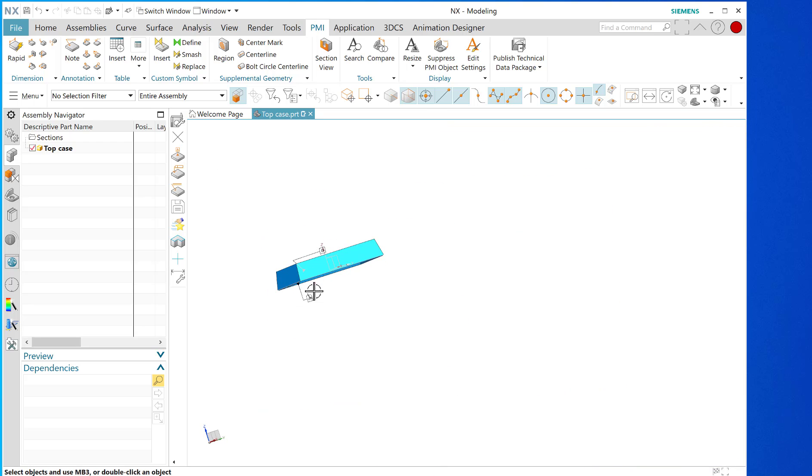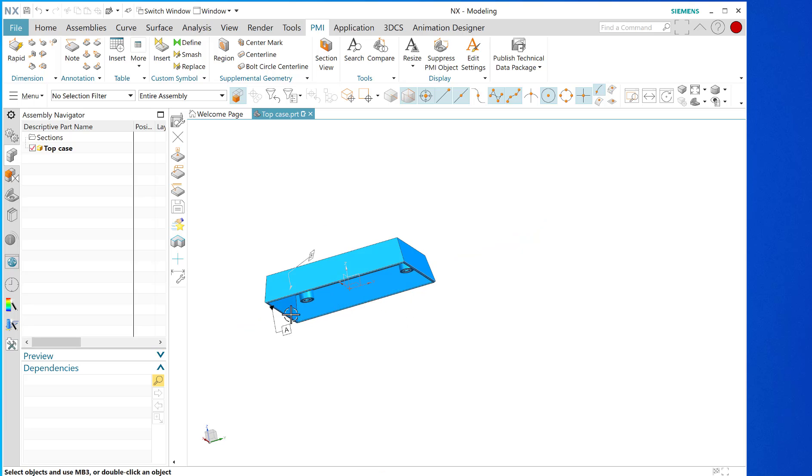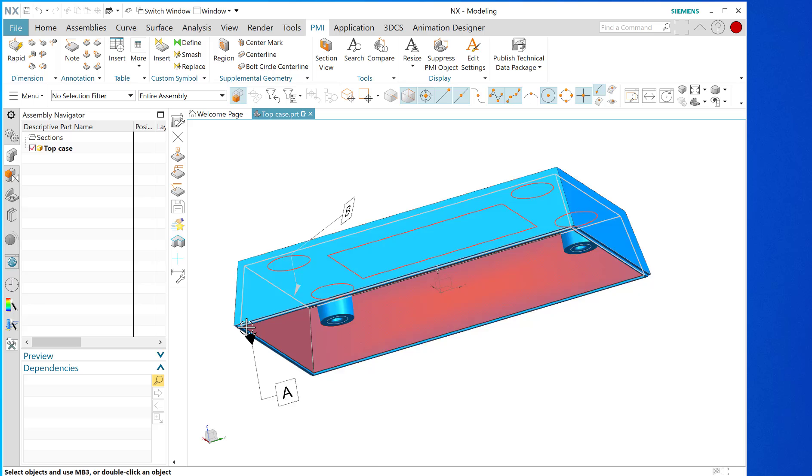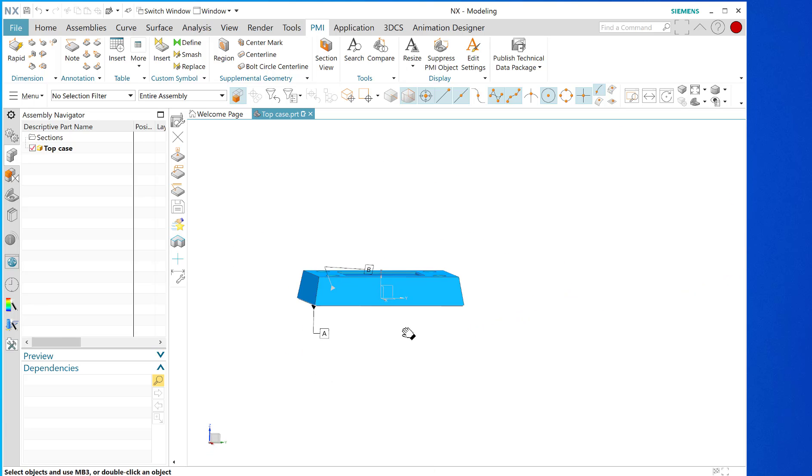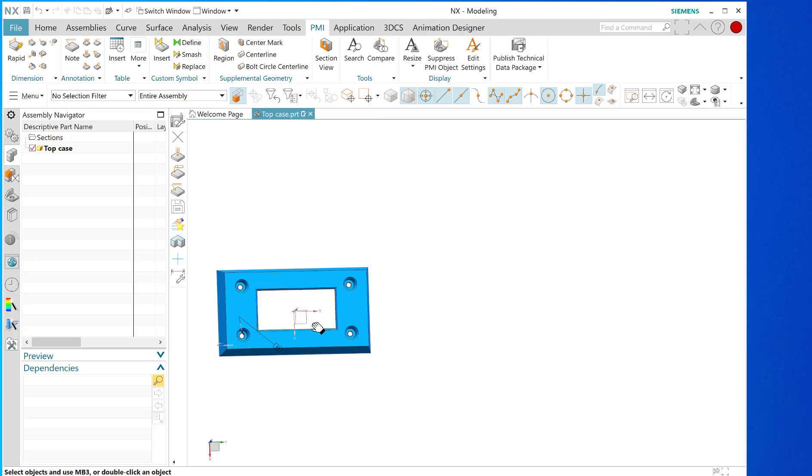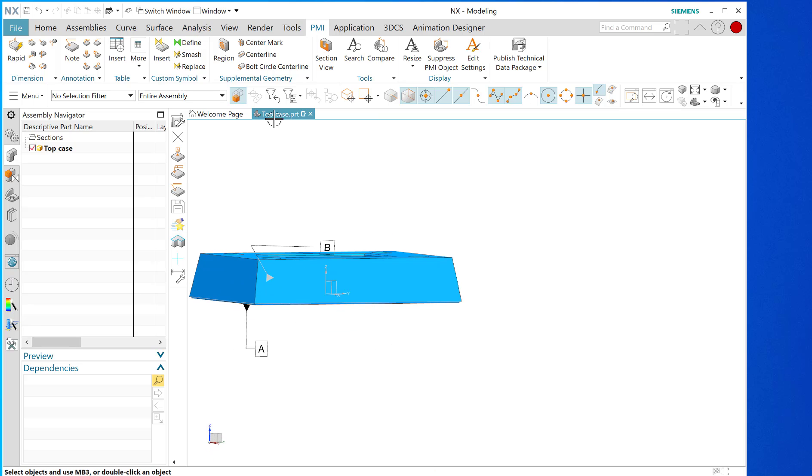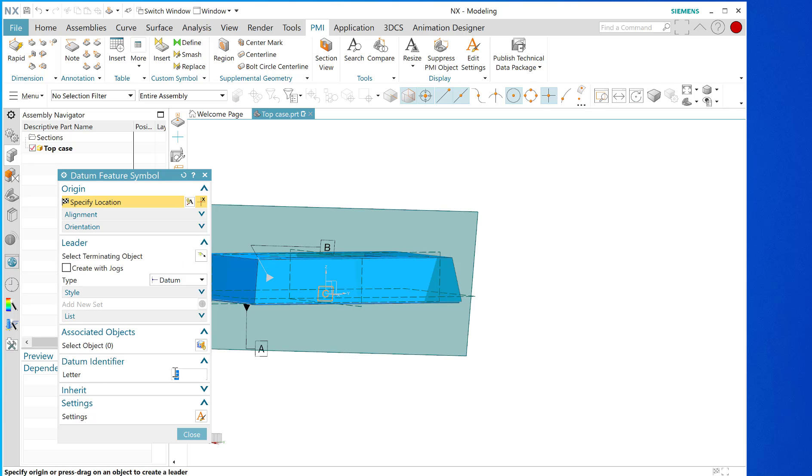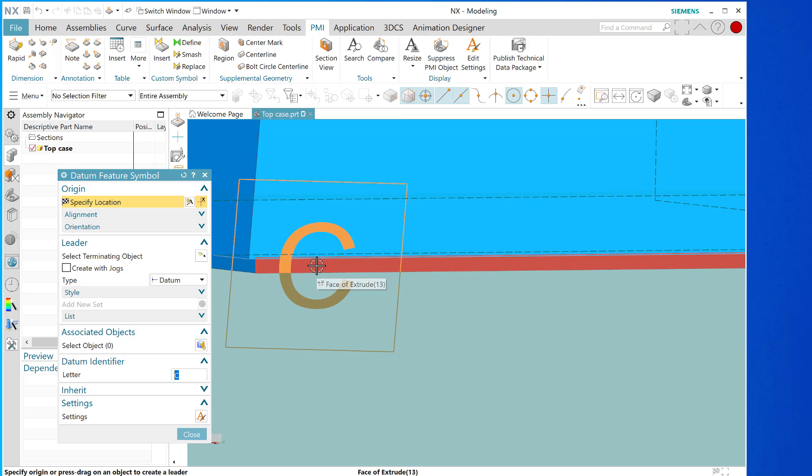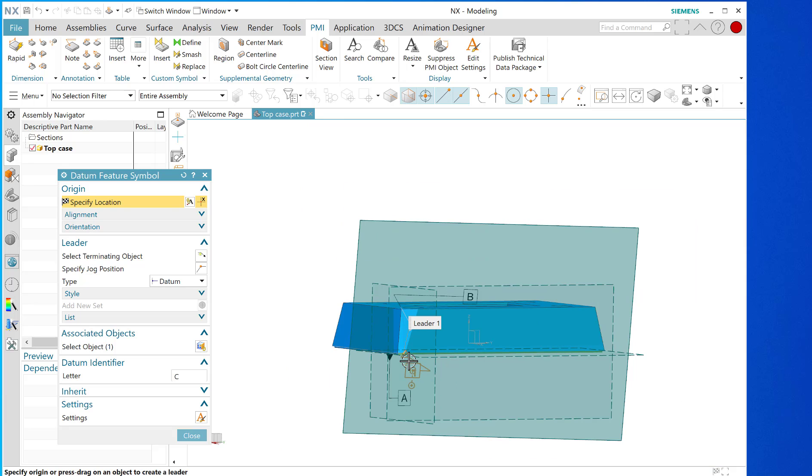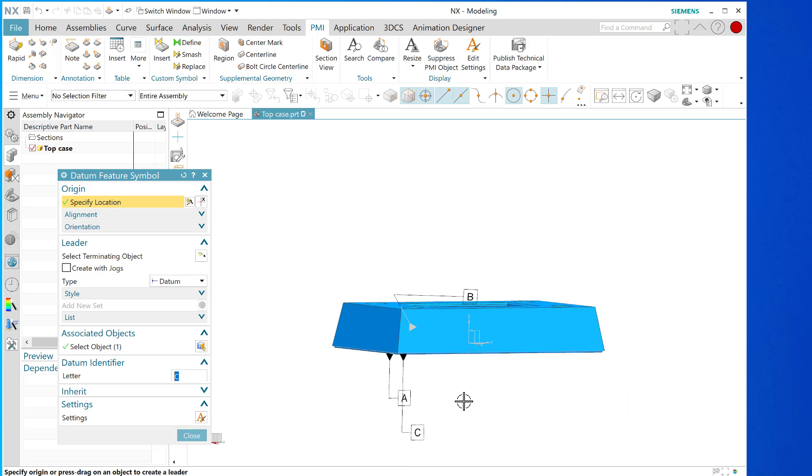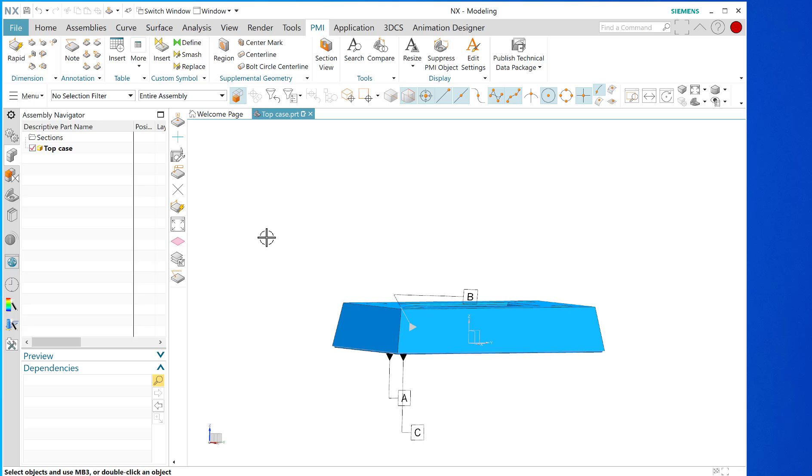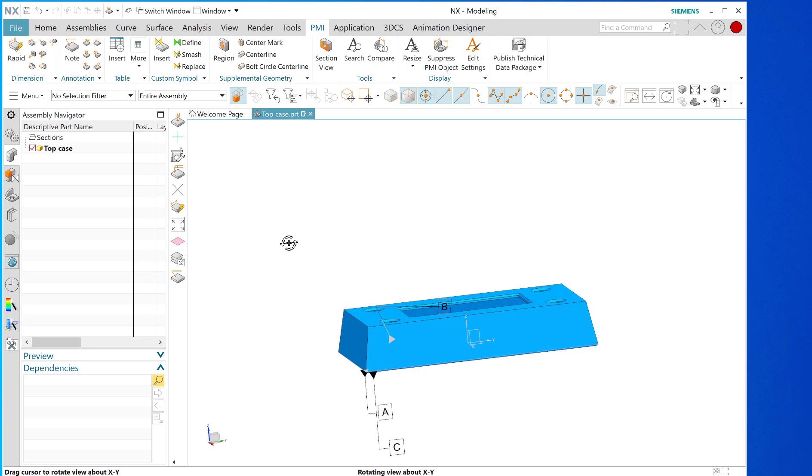And datum C will be this edge right here, this face. Because with datum A we've limited this part in this direction. With datum B we've limited the movement, the relative movement of this part this way and this way. So finally we're going to go to the datum feature symbol, make sure it says C, it's going to start at C. I'm going to zoom in to the surface that we want, we're going to select it and pull away, zoom out a little bit, select an appropriate plane for it to reside upon, and click it like that.